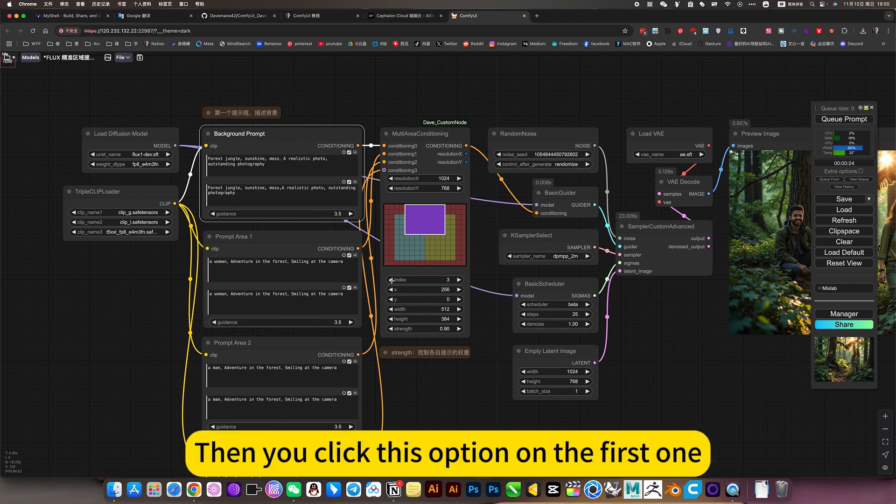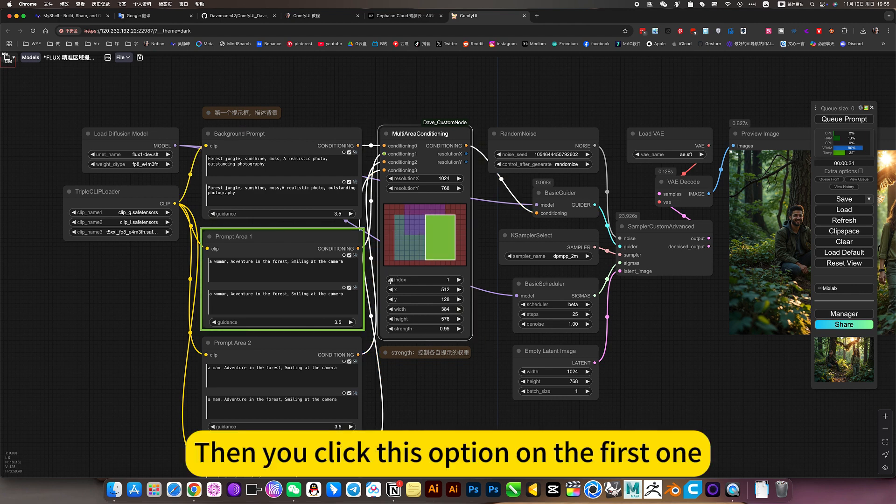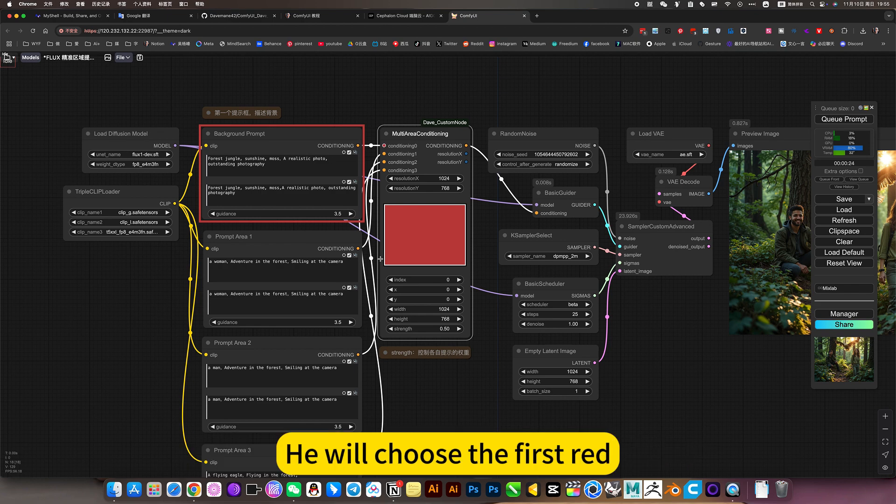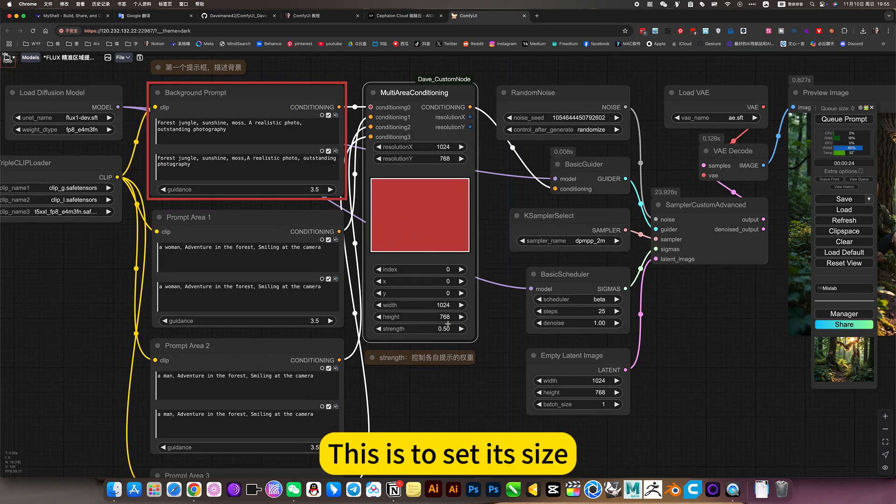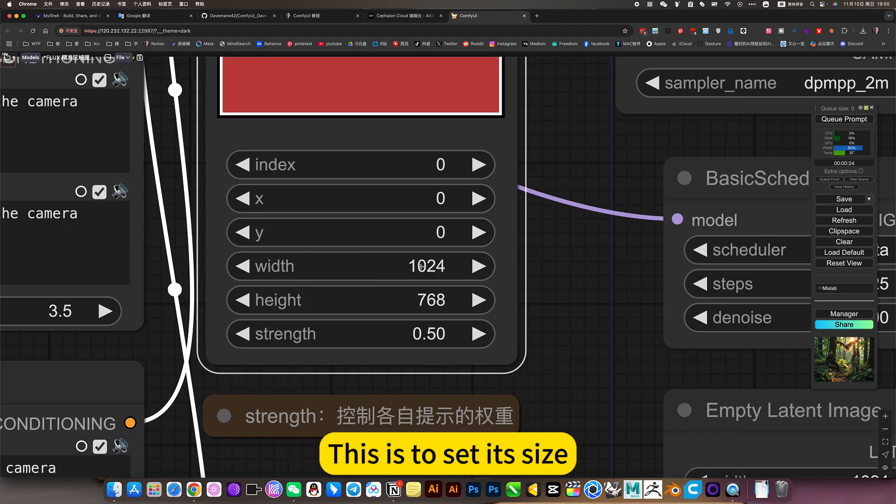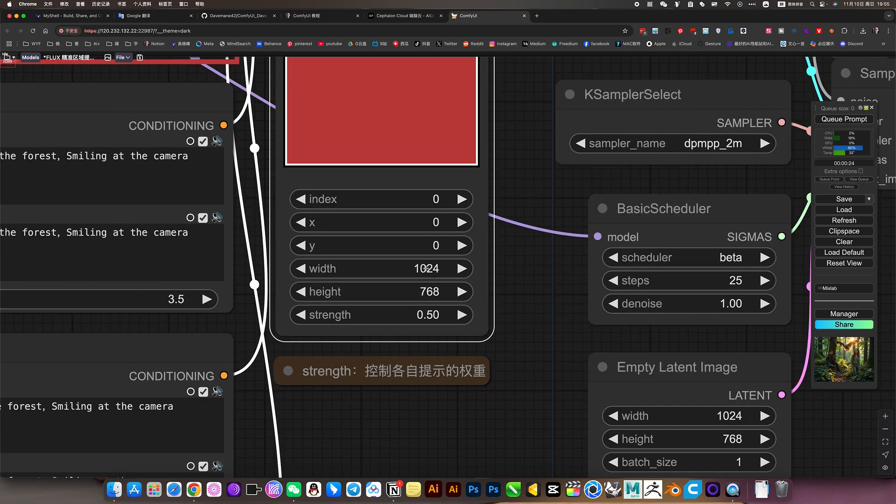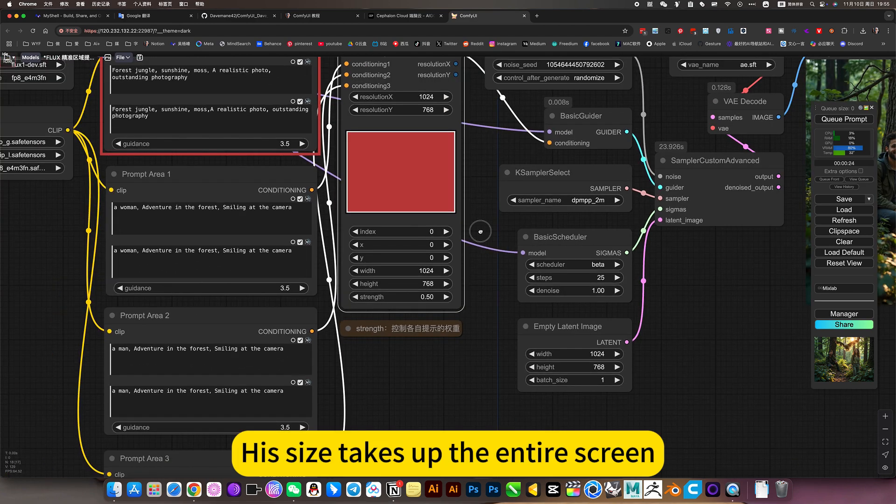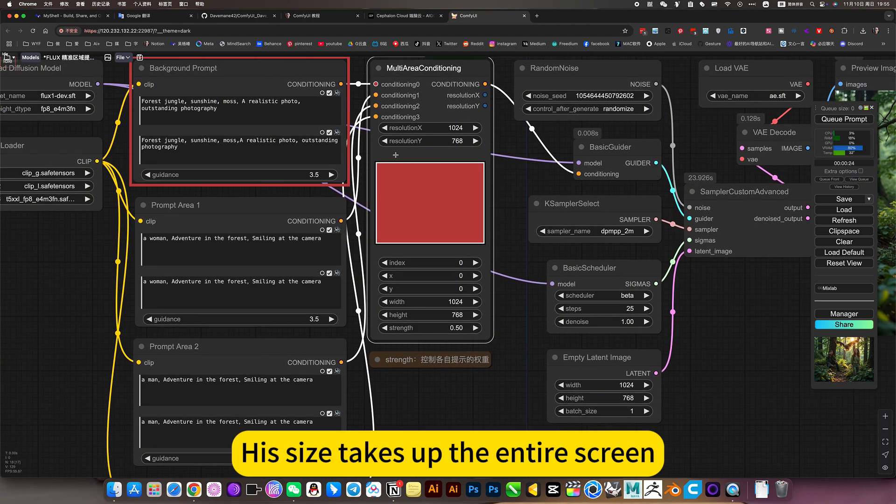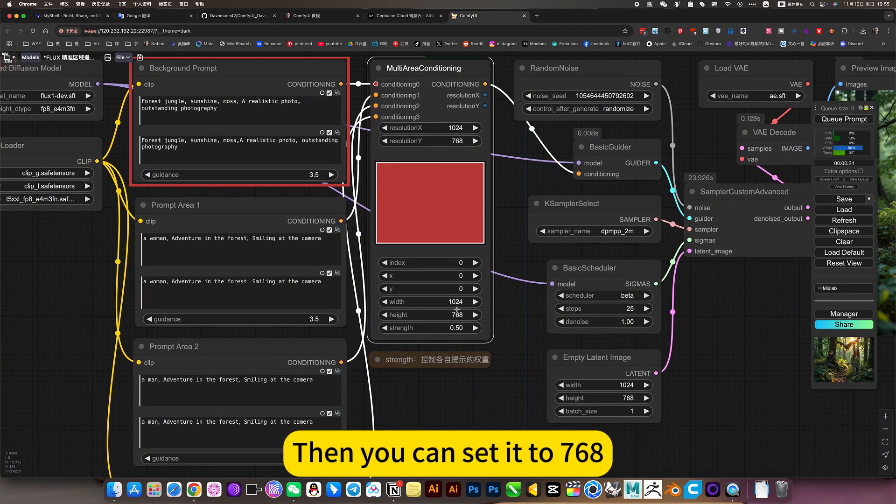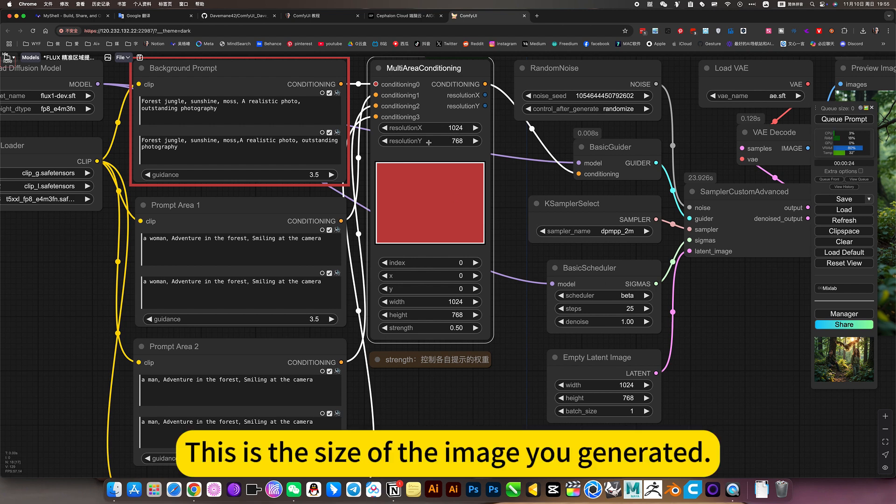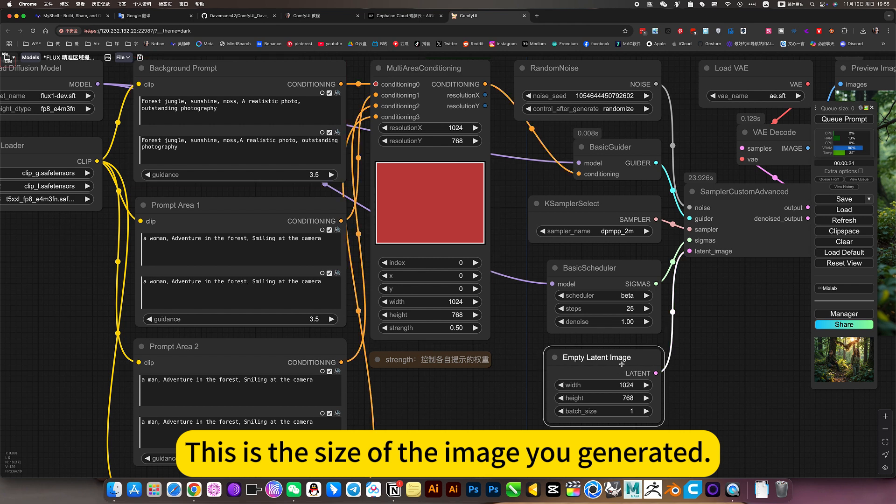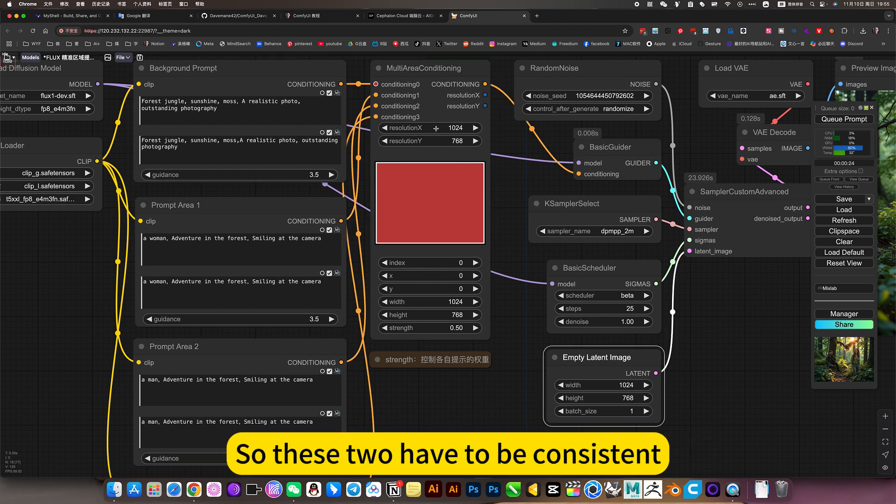Then you click this option on the first one. He will choose the first red covering the entire screen. This is to set its size. His size takes up the entire screen. Then you can set it to 768. The above is to set the size of this artboard. This is the size of the image you generated.